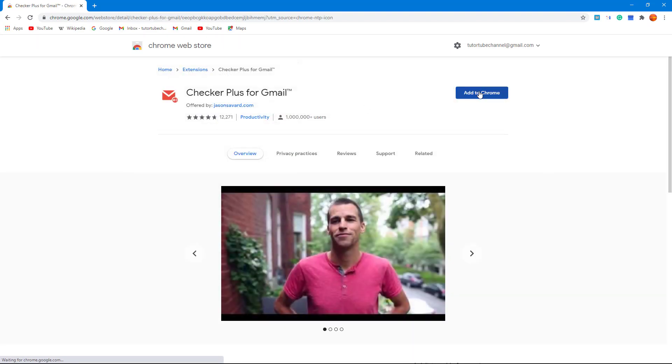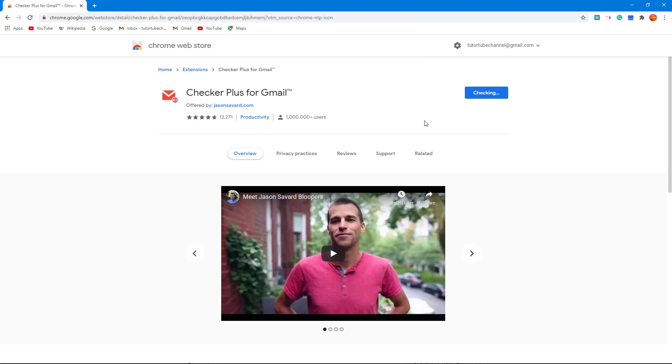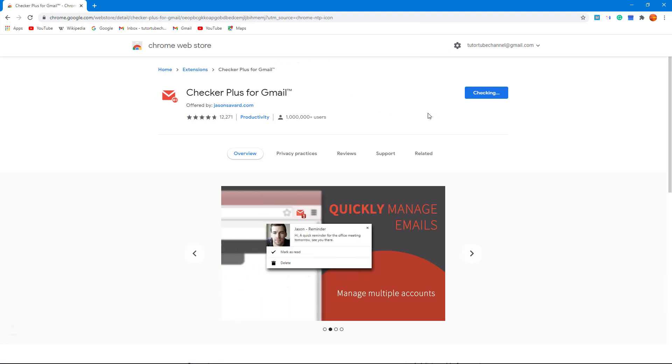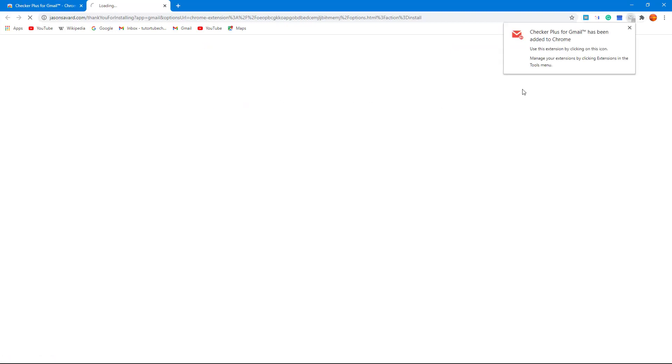So I'm just going to click on Checker Plus right here, and then click on Add to Chrome, Add Extension, just like this. So once I add the extension, it downloads the Checker Plus for Gmail extension right here, and then the extension is added.